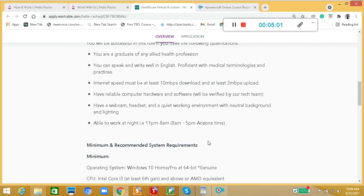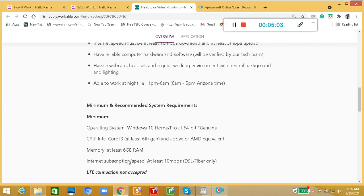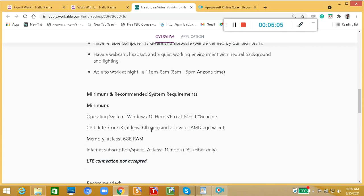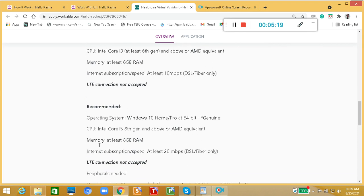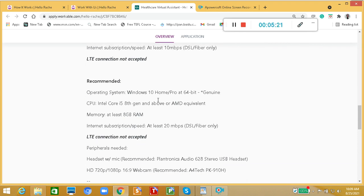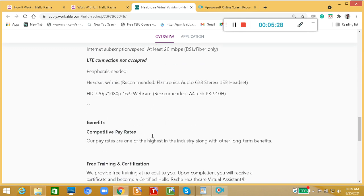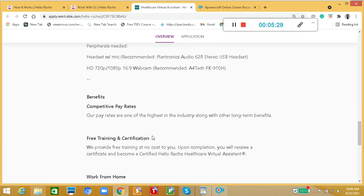The minimum recommended system requirements: In operating system, you must have Windows 10 Home Pro at 64-bit, genuine, CPU Intel Core i3, and memory at least 6 GB RAM. LTE connection not accepted. Recommended operating system, once again, is Windows 10, and memory is at least 8 GB RAM.